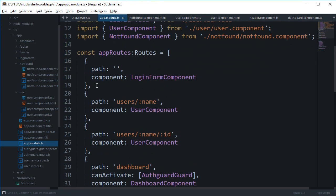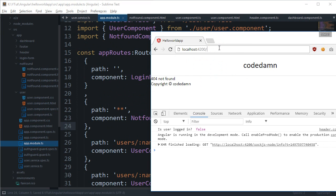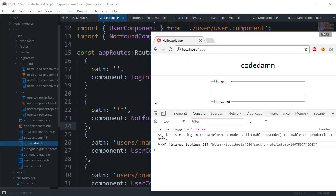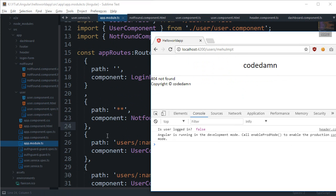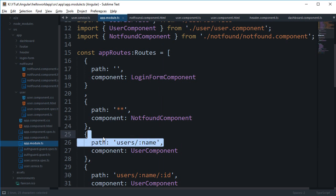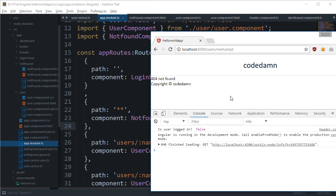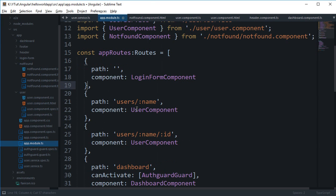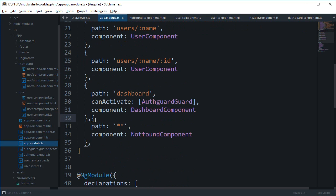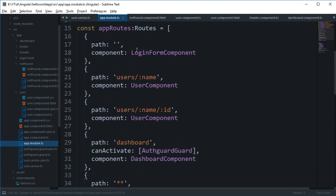The wildcard route must be the last route in your configuration. If you move it higher, Angular will match it first for any URL since it matches everything. For example, even a defined route like '/users/mehole-mpt' would show 404 instead, because Angular matches top to bottom and hits the wildcard first. Always place the 404 wildcard route last.